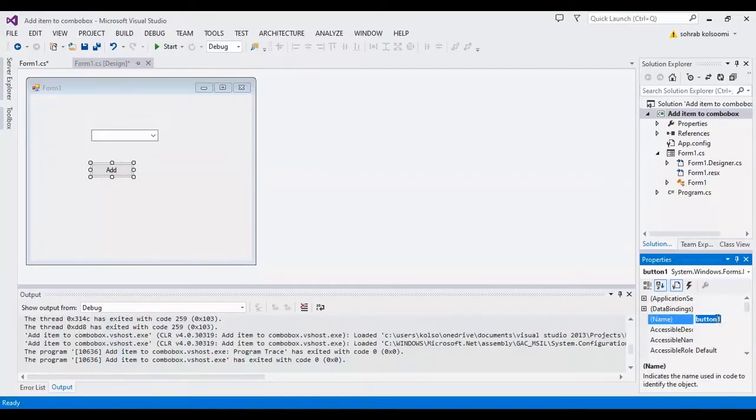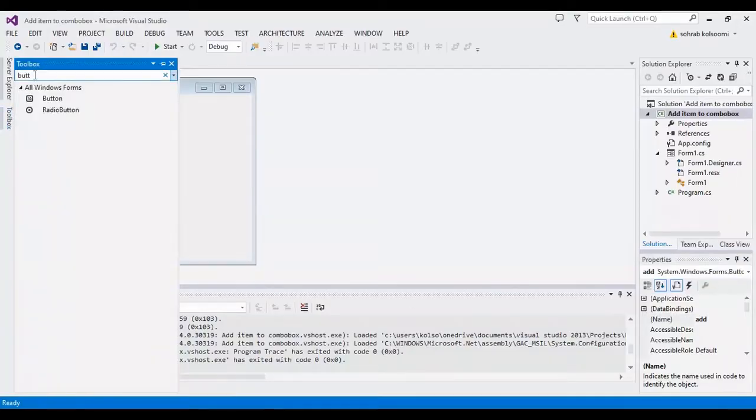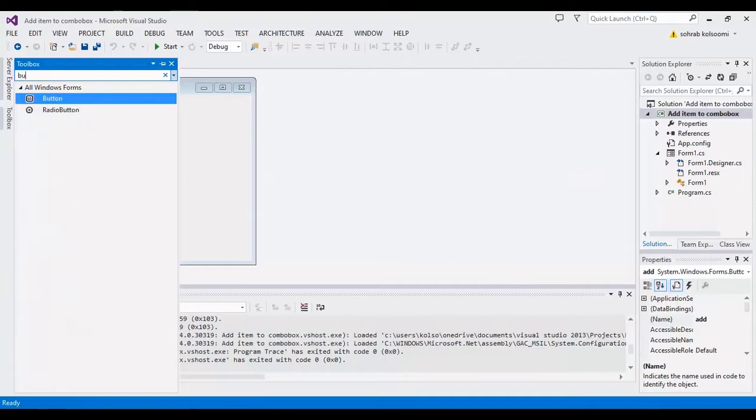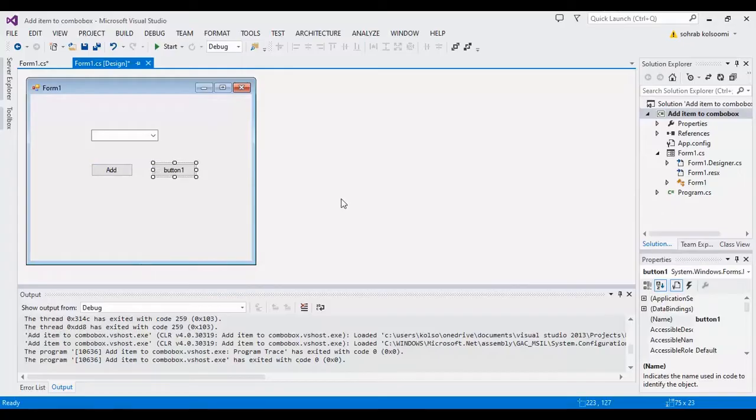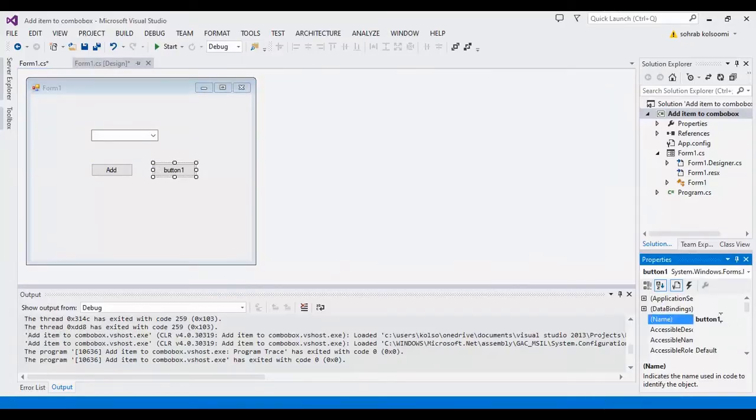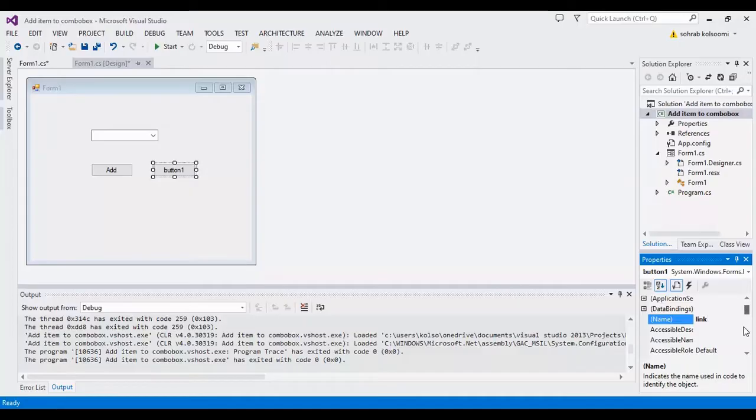Now I want to add another button. This button is for linking or binding a list.